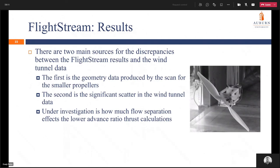There are two main sources of discrepancy between Flightstream results and the wind tunnel data. The first is the geometry data produced by the scan for smaller propellers — the scanner needs at least three reference points, and with the thin leading and trailing edges, the scanner struggled to identify where these edges started and stopped, leading to some unreliability in the gathered airfoil geometry. The second source comes from the significant scatter in the wind tunnel data itself, which spans a pretty wide range. Currently under investigation is how much flow separation affects the lower advanced ratio thrust calculations, which is still being worked on as part of the master's thesis.